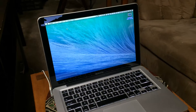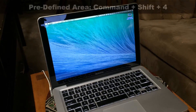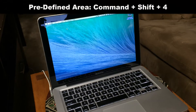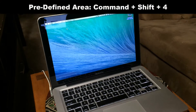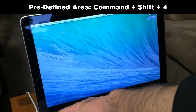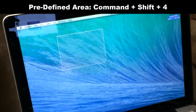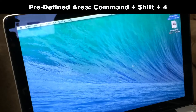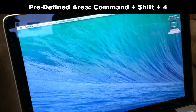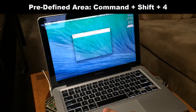If you want to take a screenshot of a predefined area on your screen, instead of pressing three you press four. So you do Command, Shift, and number four. You get a cursor which you can use the mouse or trackpad to select an area, and as soon as you select the area and let go, the screenshot is taken and saved to the desktop.